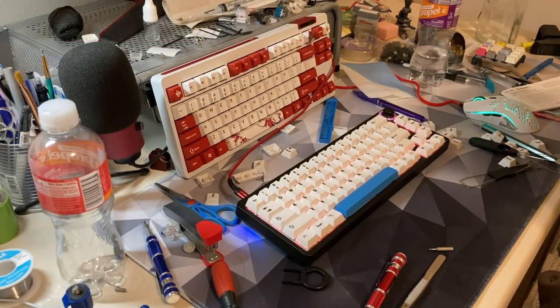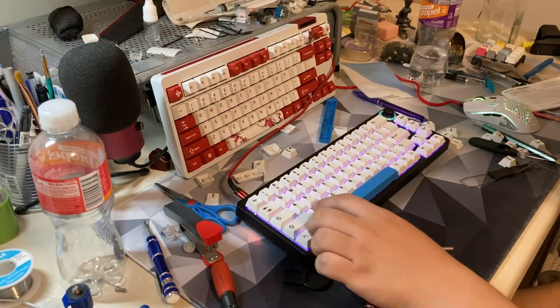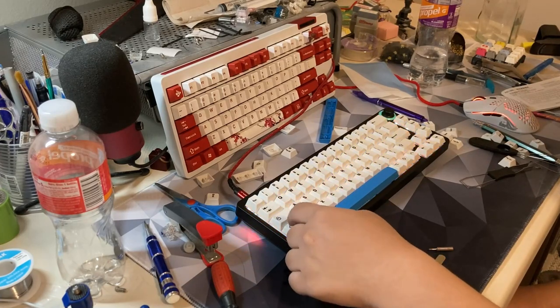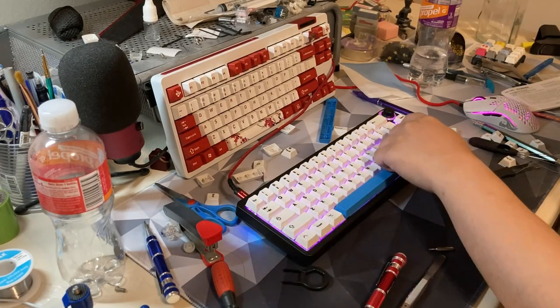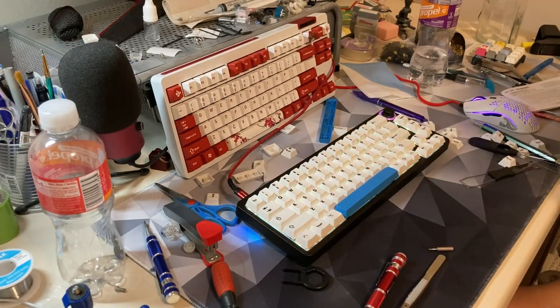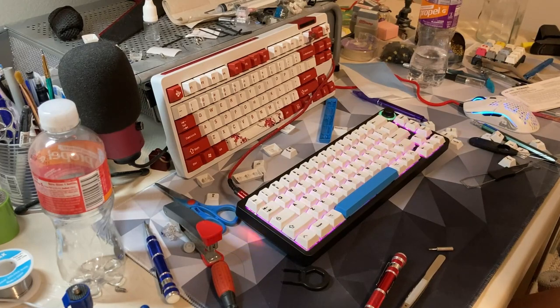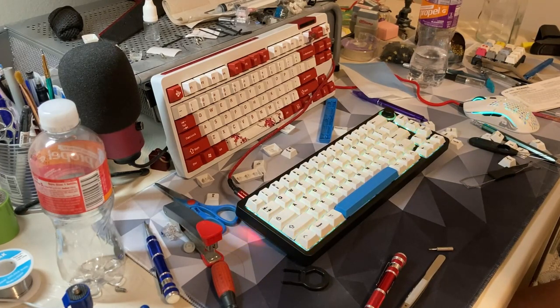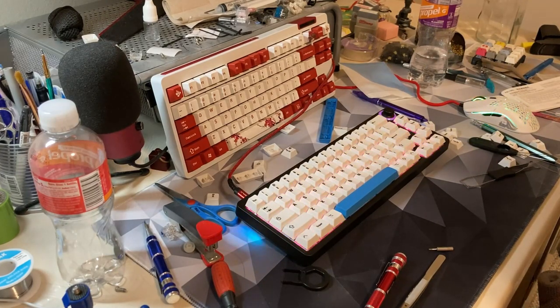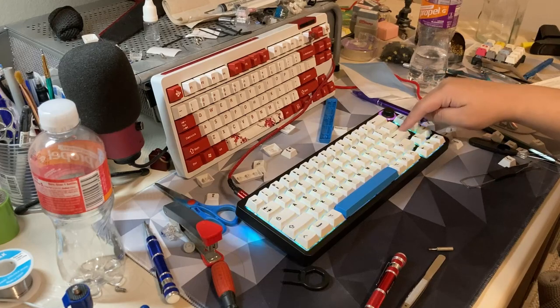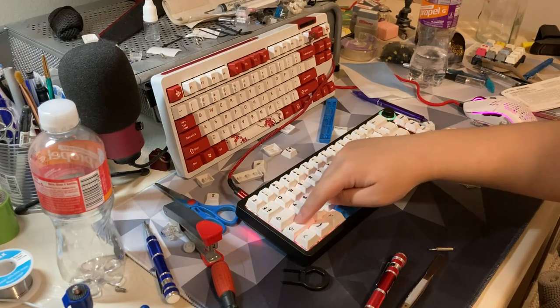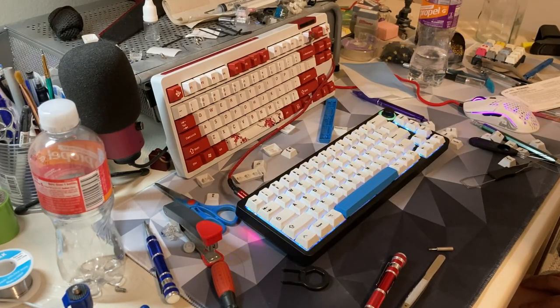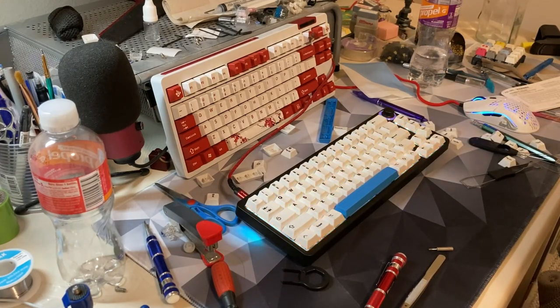Just for the record by the way, the reason why the stabilizers sound a little weird, like they sound like they're not traveling properly, it's because of the fact that the PBT is actually pretty warped but I'd still say they don't rattle so at the end of the day mission accomplished.